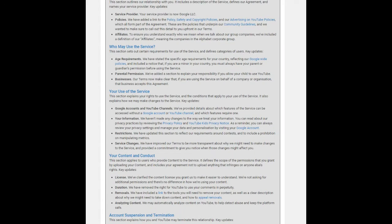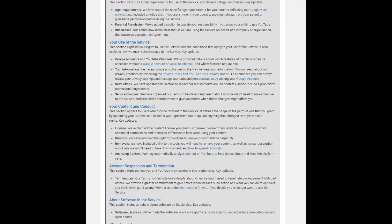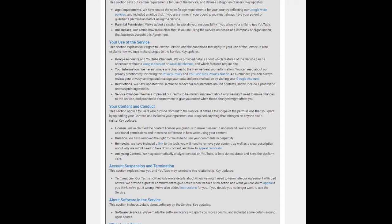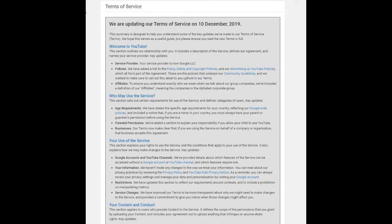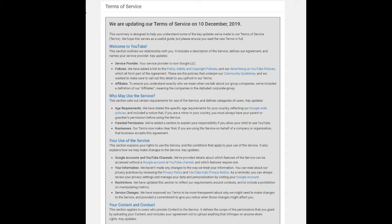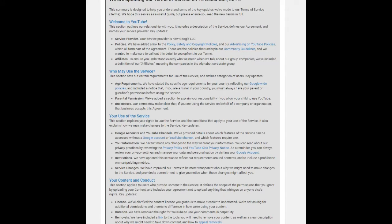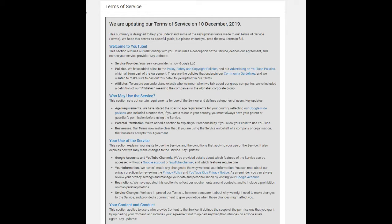By providing content to the service—that means once you upload a video to YouTube—you grant to YouTube a worldwide, non-exclusive, royalty-free, transferable, sub-licensable license to use that content, including to reproduce, distribute, prepare derivative works, display, and perform across platforms. YouTube may only use the content in connection with the service and YouTube's business, including for the purpose of promoting and redistributing part or all of the services.